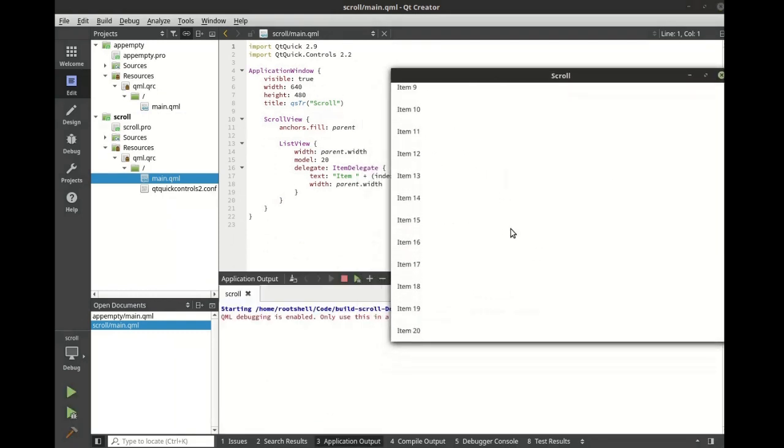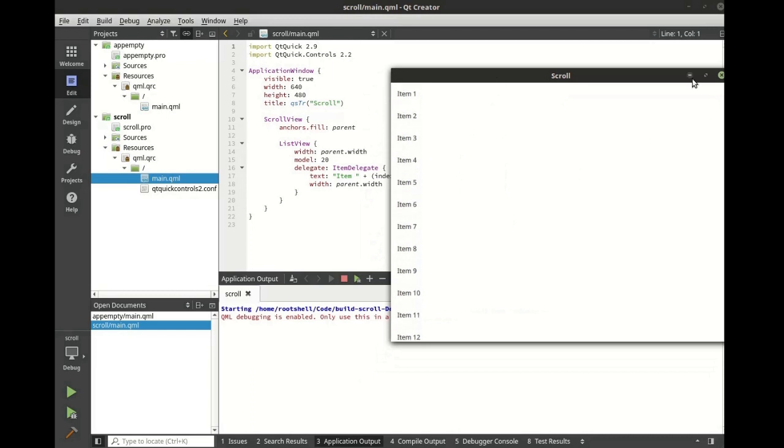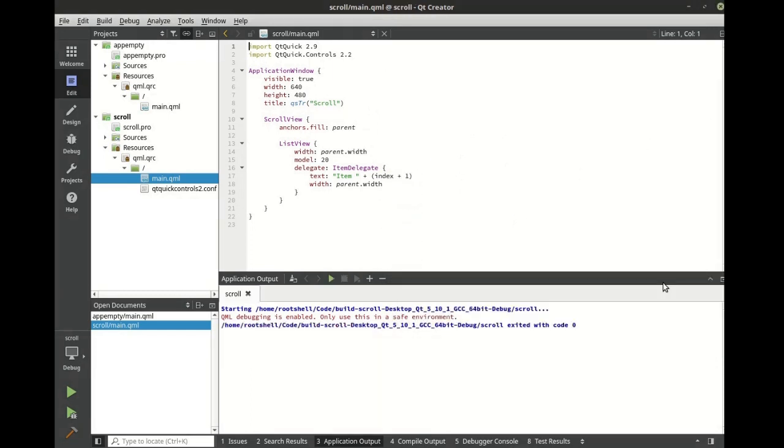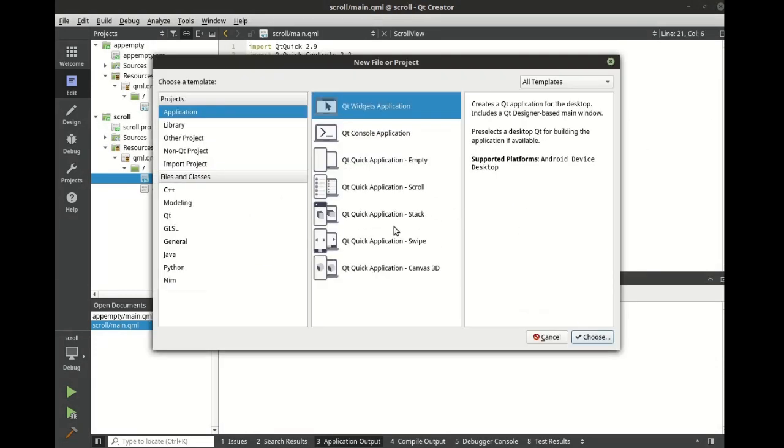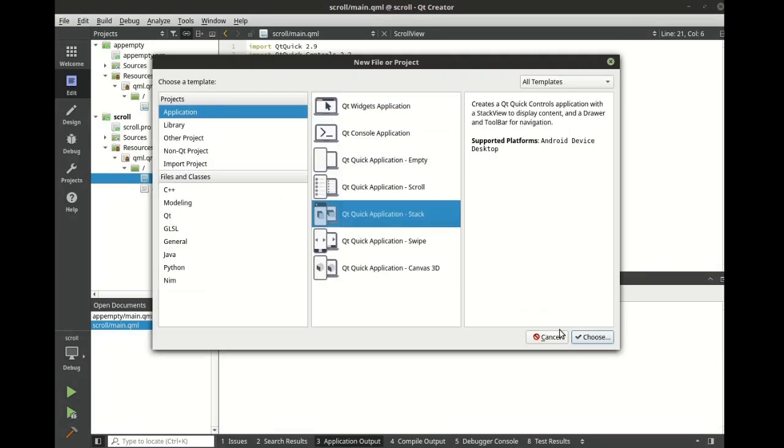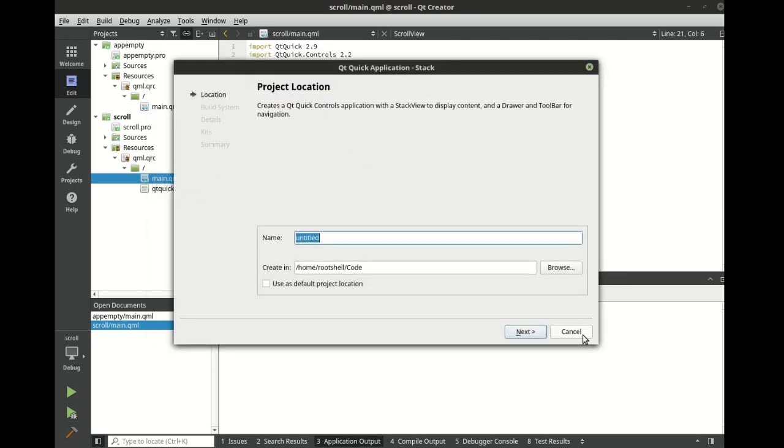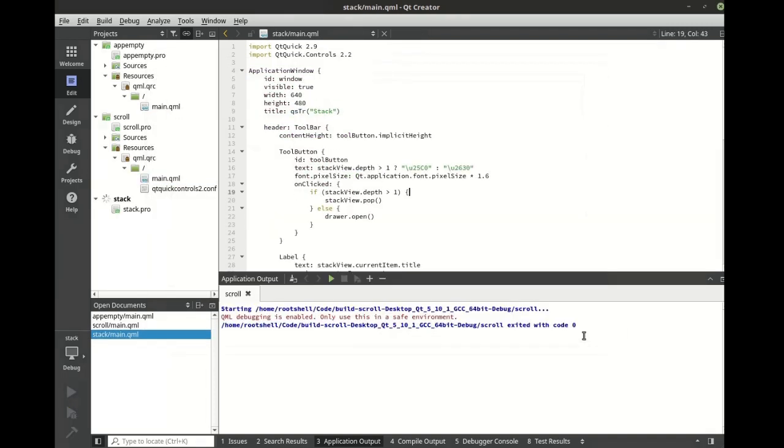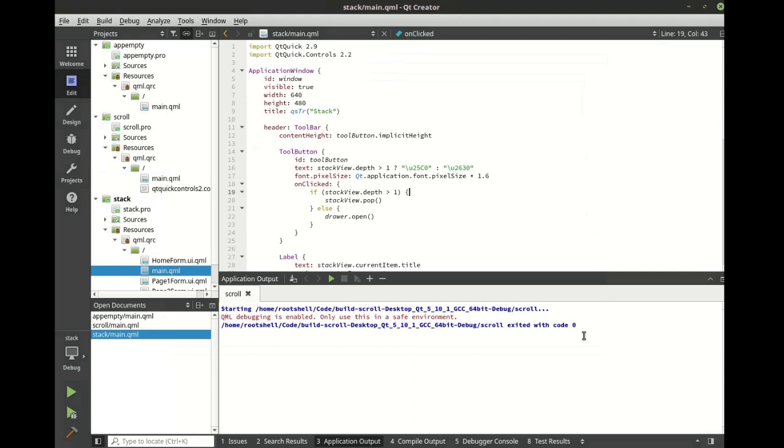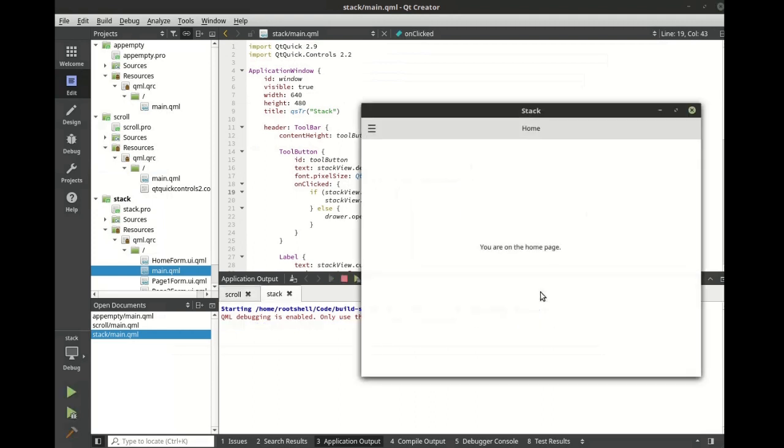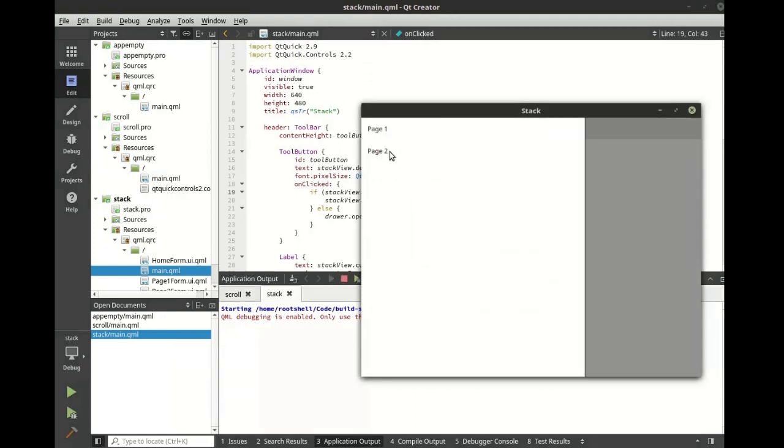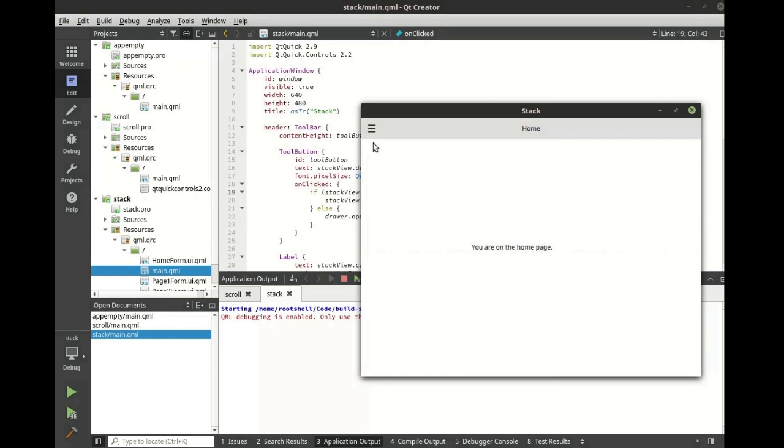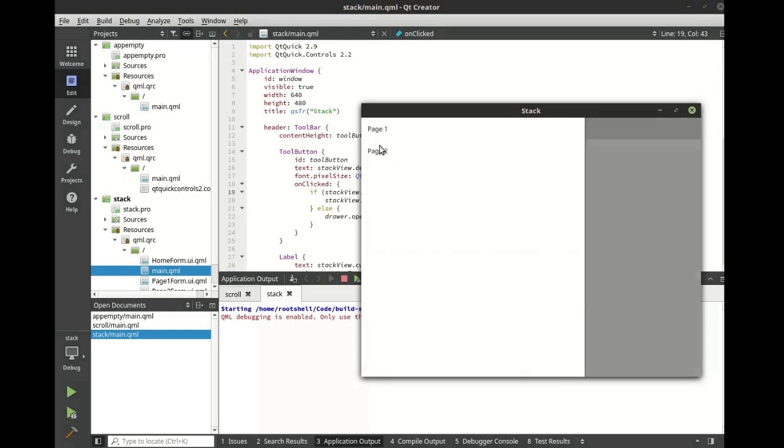This is something that's actually quite challenging with other products. The stack view is also very easy to work with. As you can see, it's simple, easy to use.